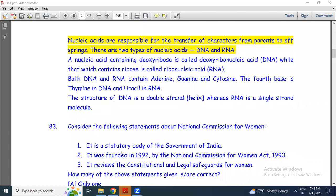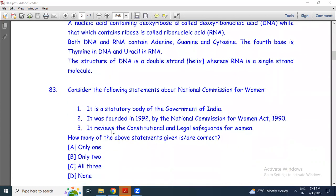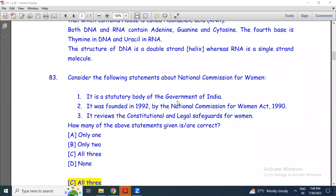Consider the following statements about the National Commission for Women. Statement 1: It is a statutory body of the Government of India. Statement 2: It was founded in 1992 by the National Commission for Women Act 1990. Statement 3: It reviews the constitutional and legal safeguards for women. The answer is C — all three are correct. It is a statutory body, founded in 1992 under the Act of 1990.